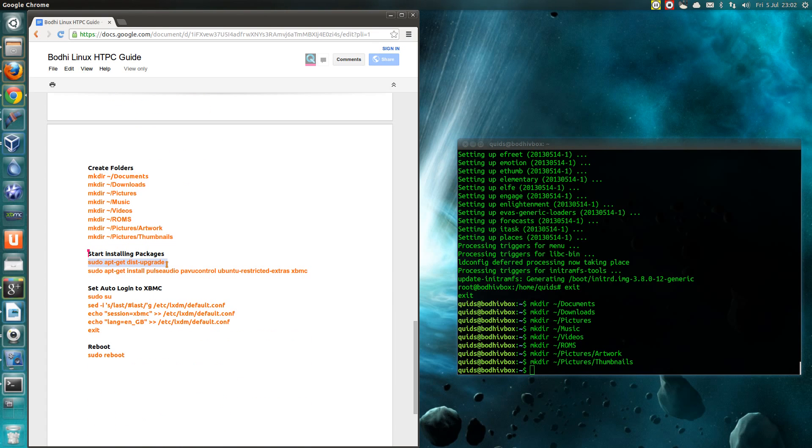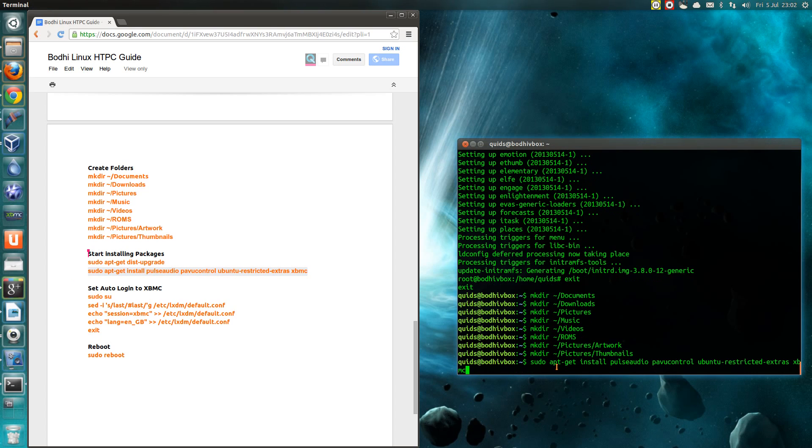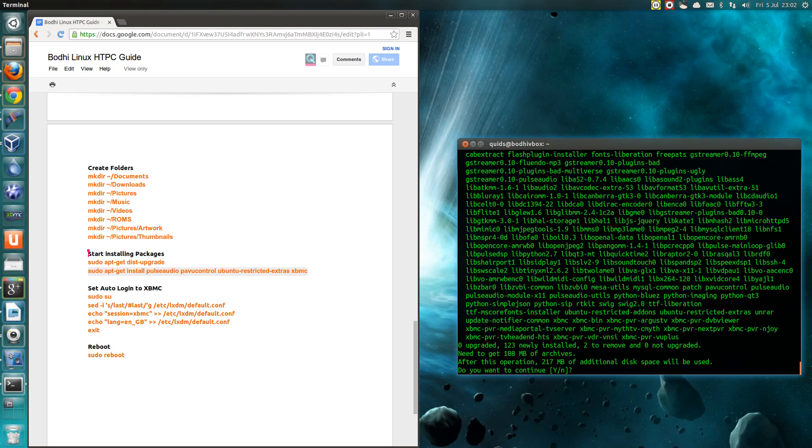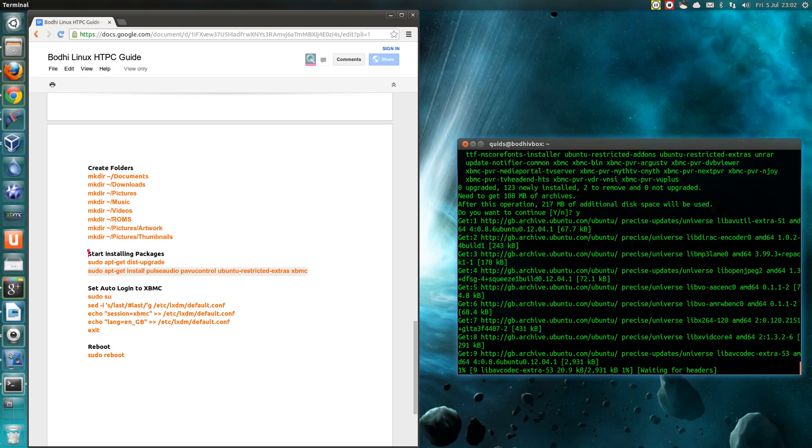Now I'll start installing packages. So we've done the dist upgrade. Now we'll do the rest of the packages there, so we need Pulse Audio, Ubuntu Restricted Extras and XBMC. And lastly you can set an auto-login into XBMC.